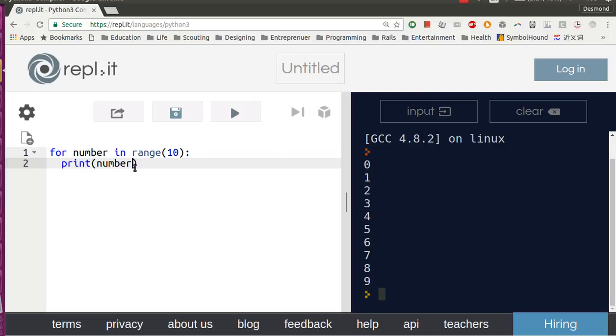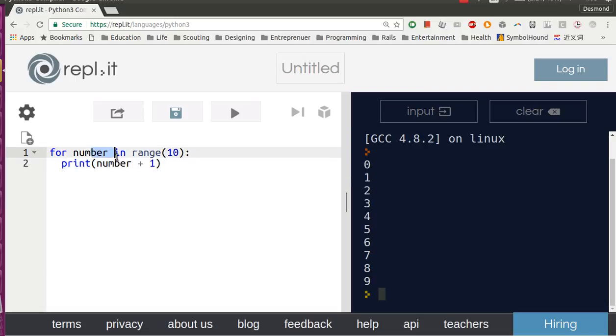So what if you want to print 1 to 10? We can just add 1 here. So the first time it runs, it will be 0 plus 1.